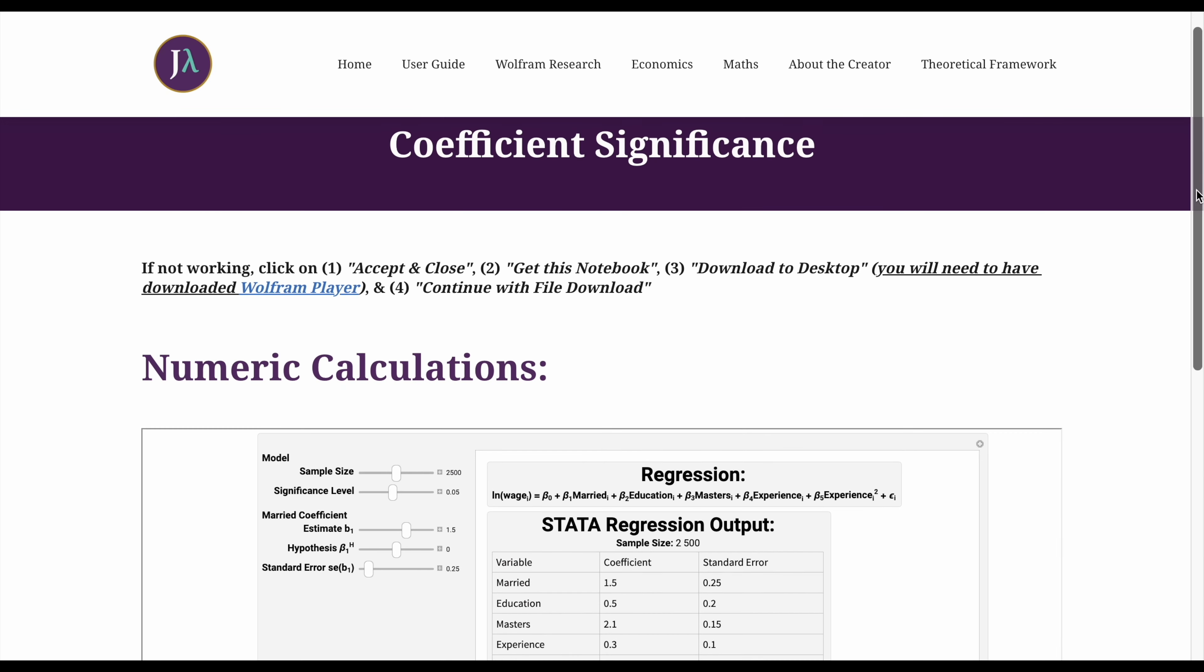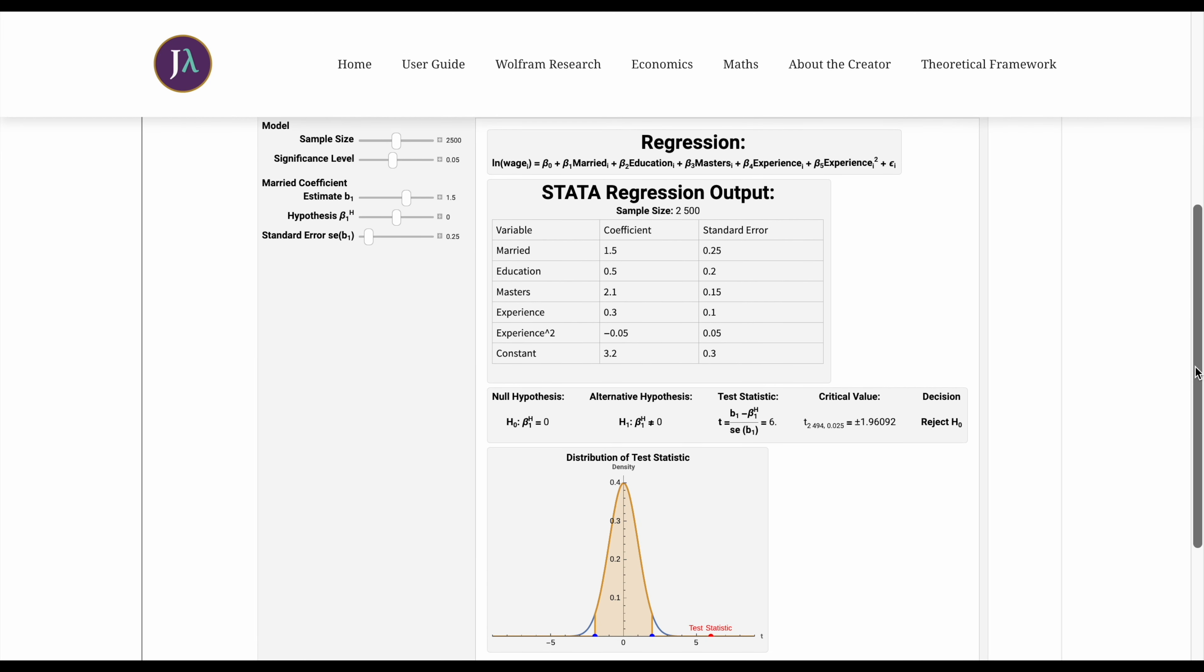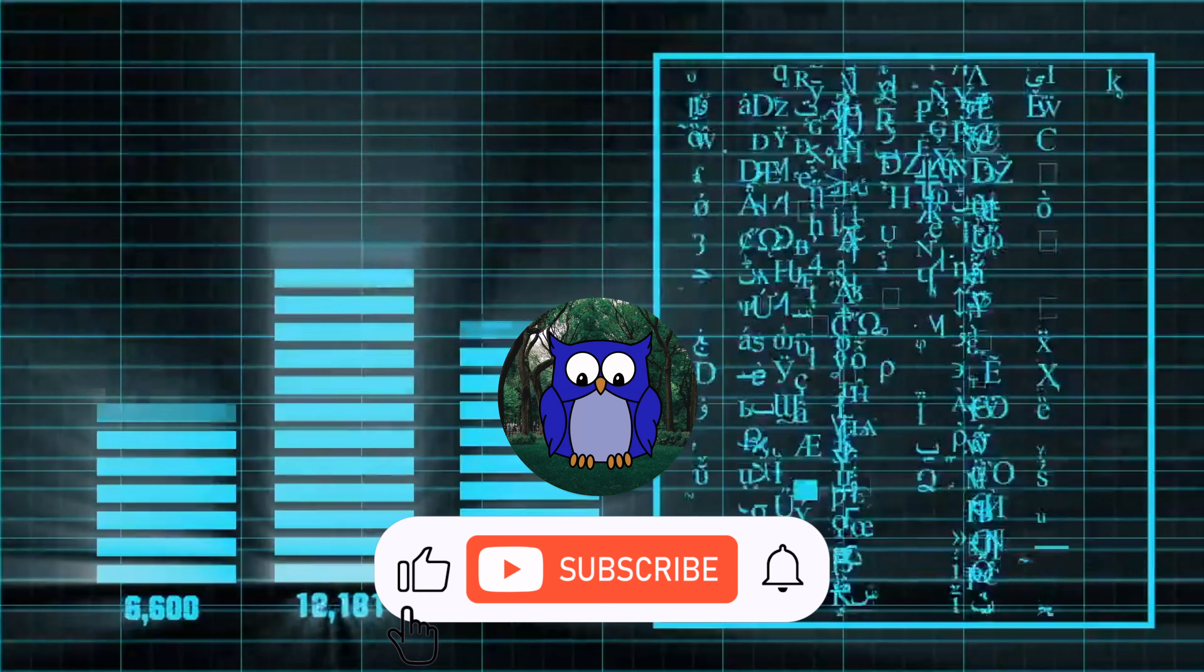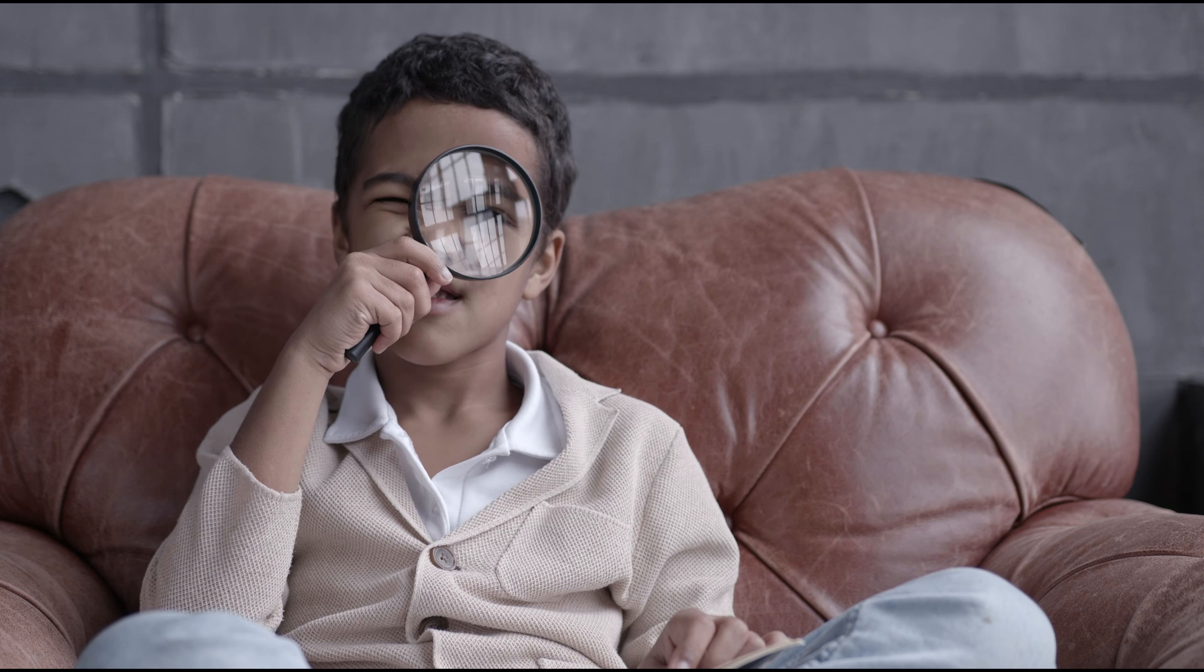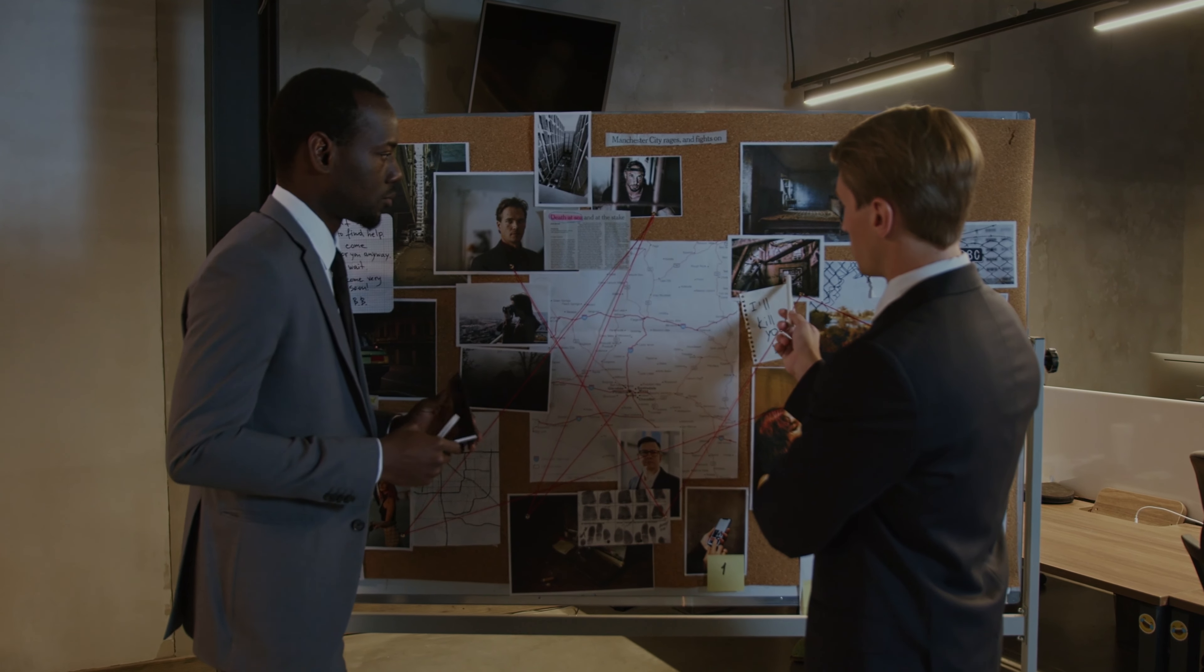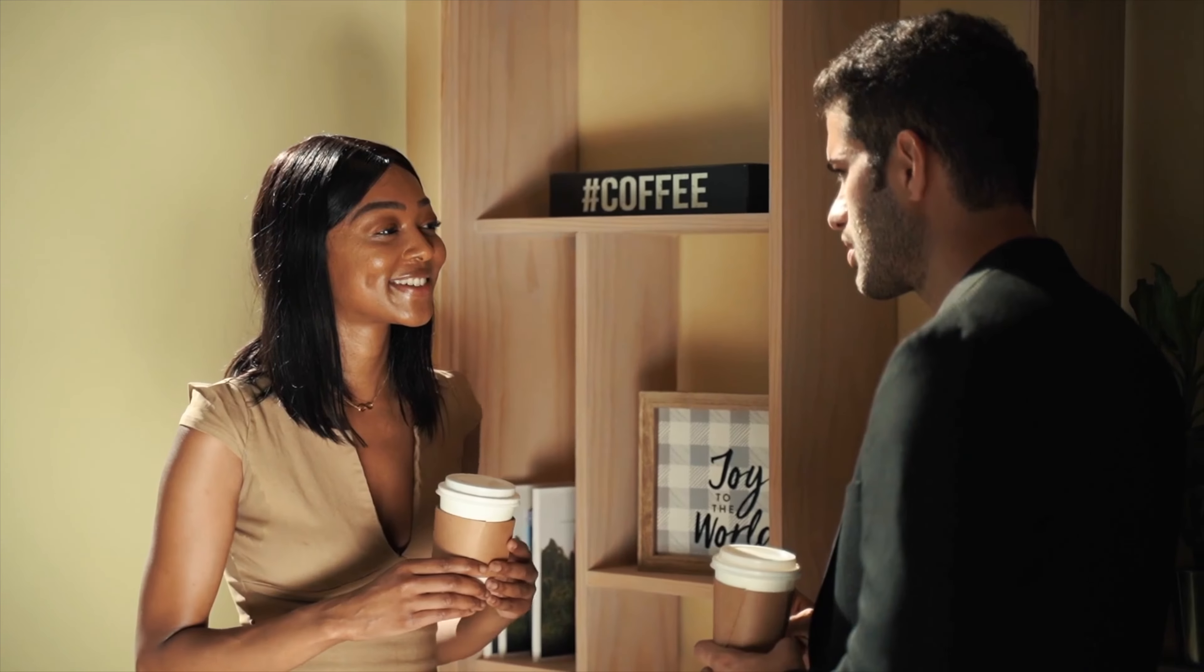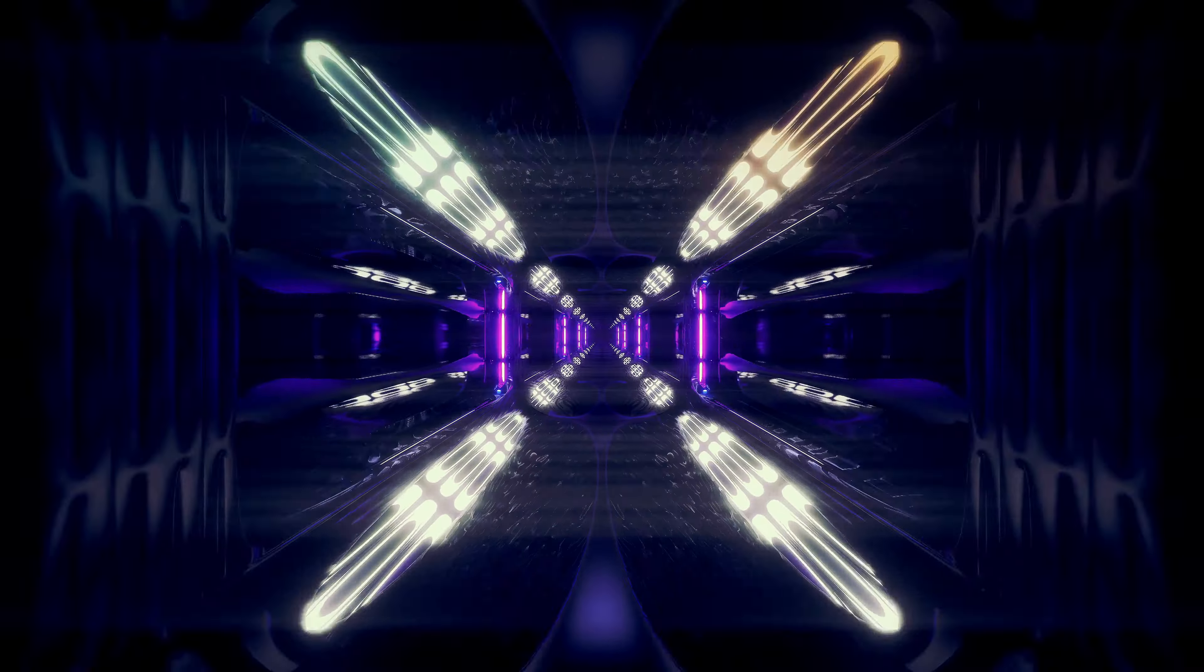To explore independently and gain further insights, you can use this code on my website through the link in the video description below. While numbers can indeed tell powerful stories, it is crucial to approach them with a critical mind. Always be ready to question, to dig deeper, and to uncover the true narrative behind the data. So the next time you come across thought-provoking claims, be it in economics or over a coffee chat, you have got the mindset to go beyond and seek the truth.